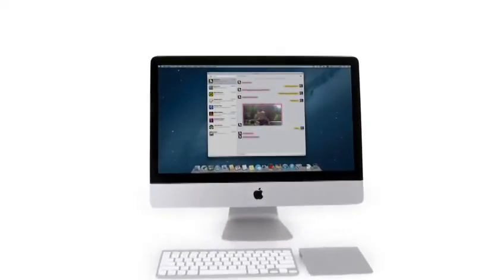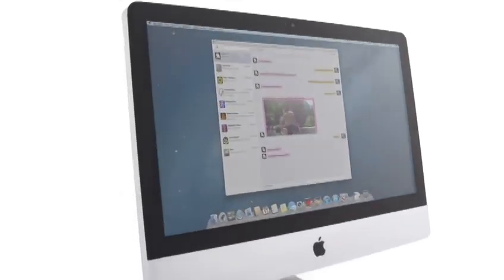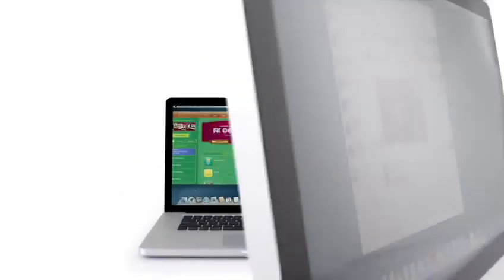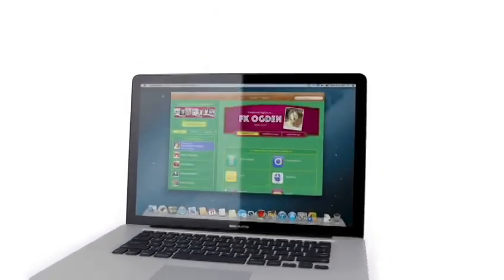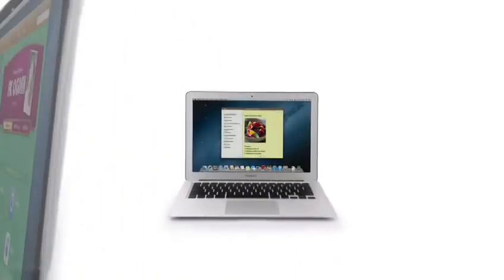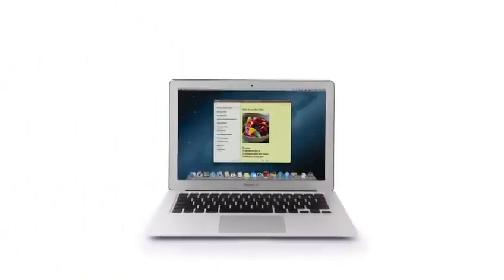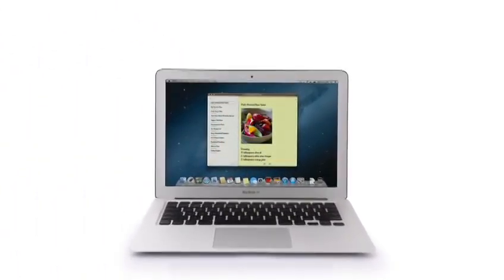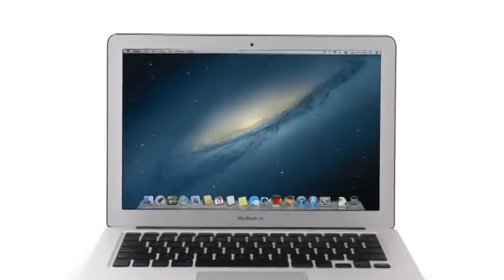So that's a sneak peek at Mountain Lion, the next release of the world's most advanced desktop operating system. By bringing some of the most popular features from iPad and iPhone, we're taking the Mac experience to a whole new level.